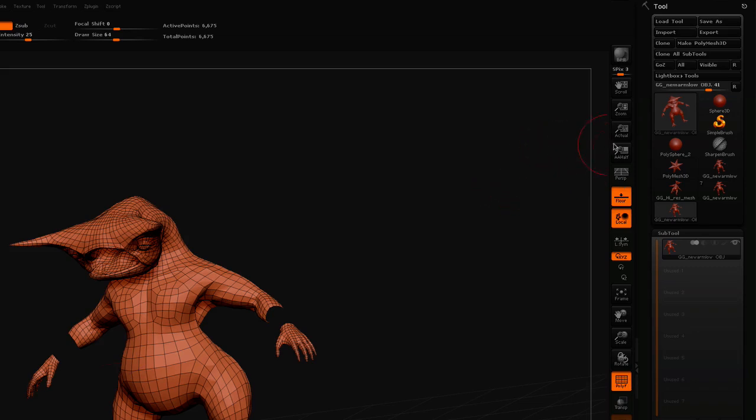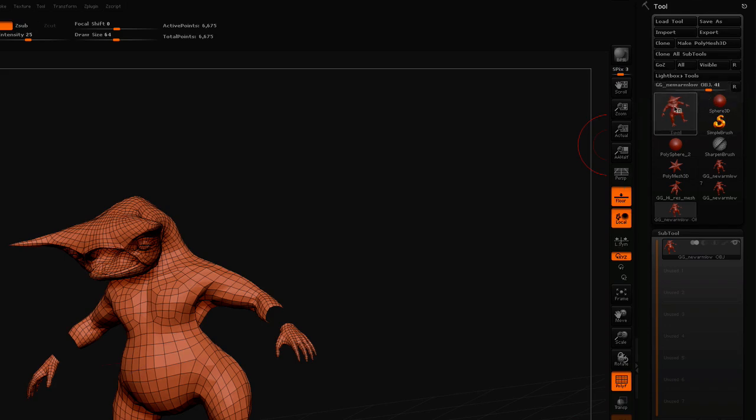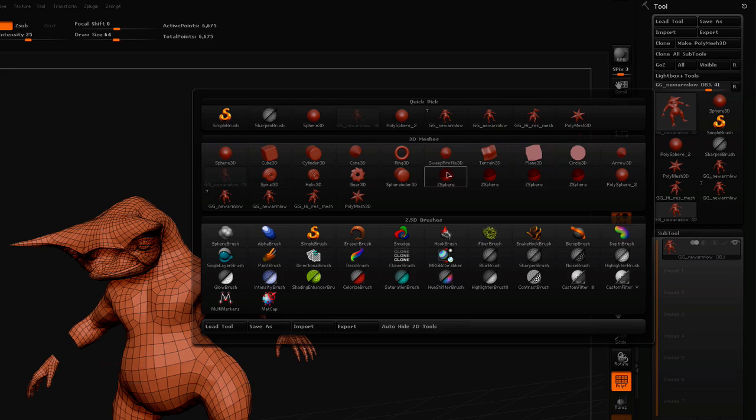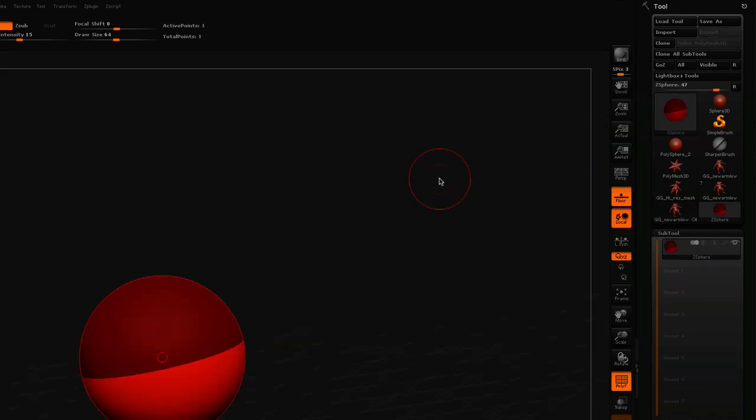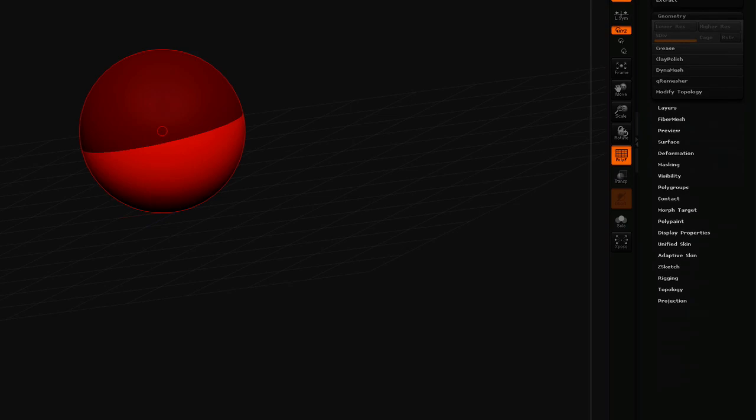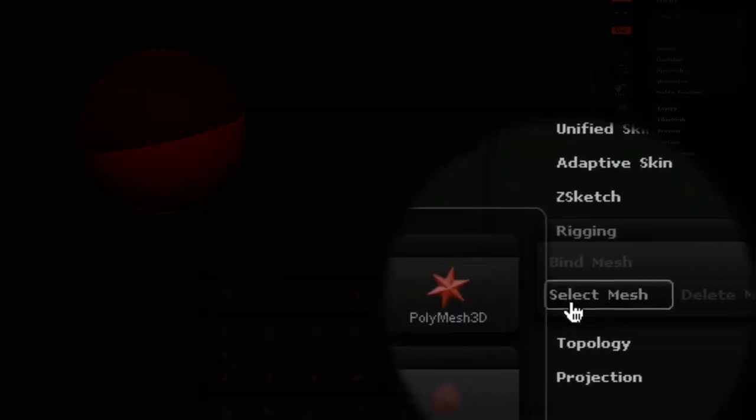You can see that it's still at this different scale, and I just want to show you quickly the problem that you have there. The first thing you want to do is to select a Z-sphere, then go down to the rigging tab and select your mesh.